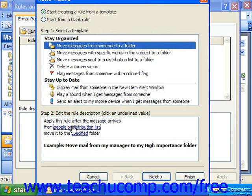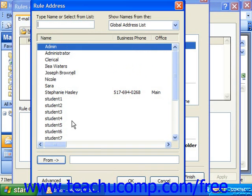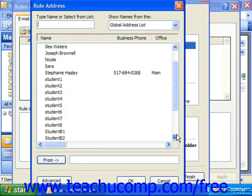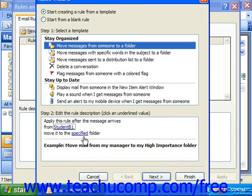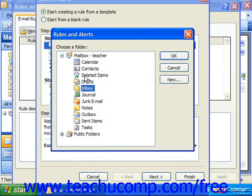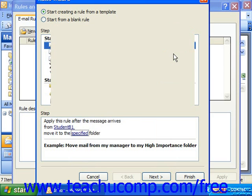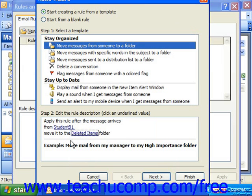You could click on people or distribution list and select a user, and where it says move to the specified folder, you could simply select the folder in which to move it. For example, anything coming from this user goes to deleted items, or whatever other folder you could possibly create — just an example, of course.